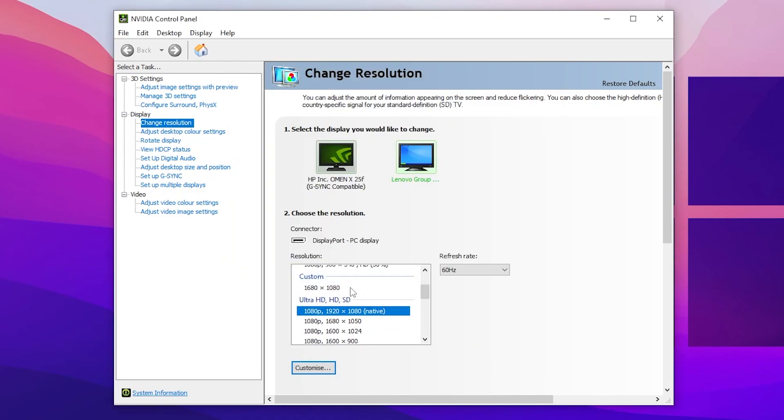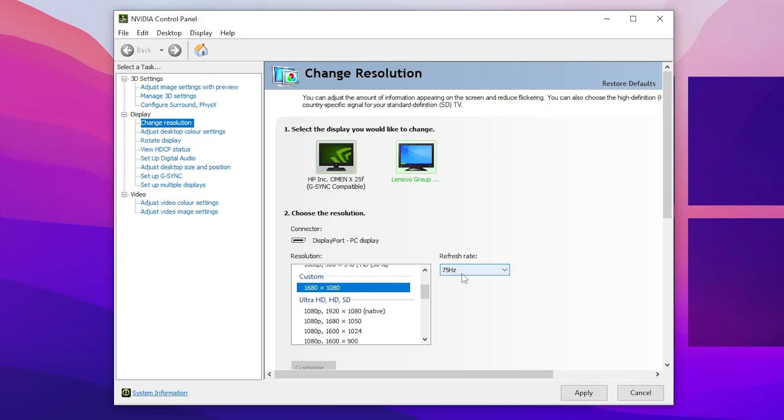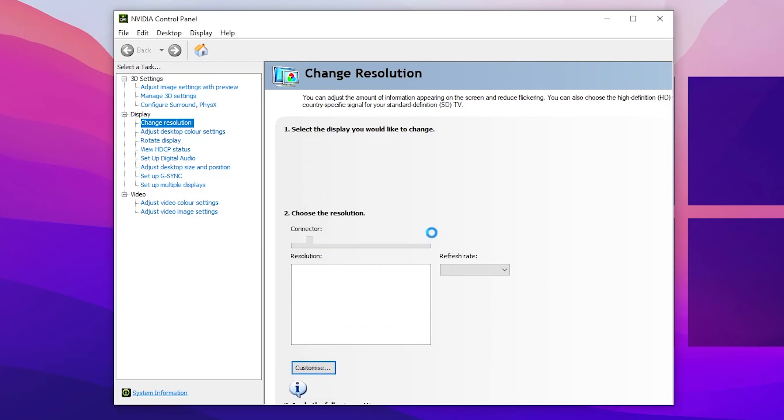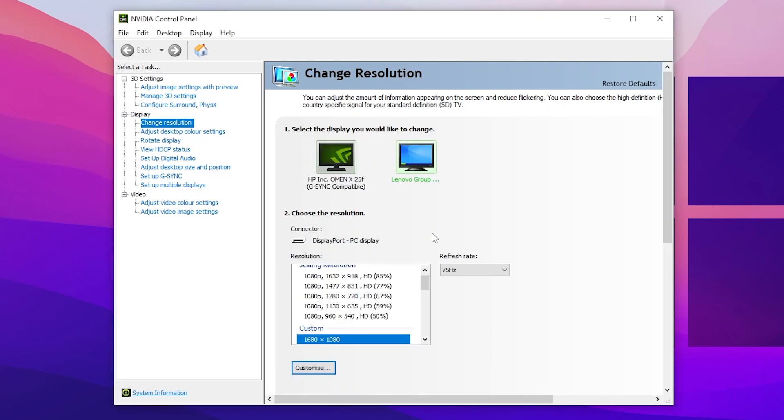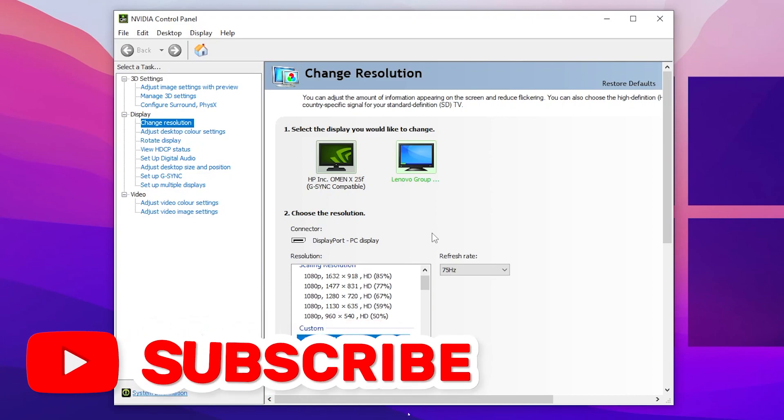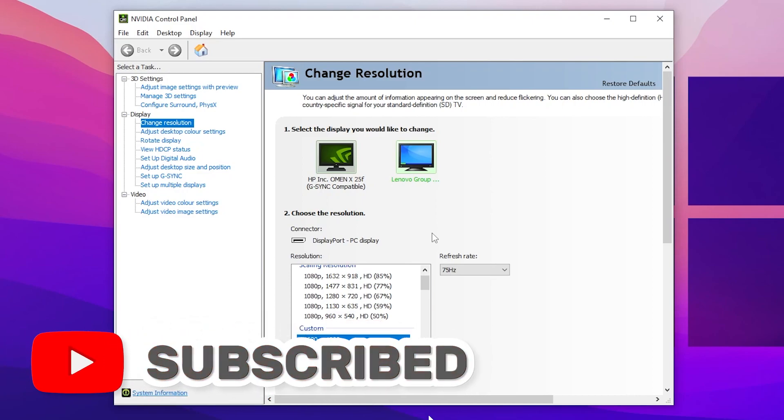Now scroll down and find out here this resolution. Here we have our custom resolution, go for it, and you can check it out here our refresh rate is 75Hz. Simply click on apply button. Your screen will go black for few seconds and click on the confirm button. This will apply the 75Hz on your monitor from 60 to 75Hz and this is completely safe.